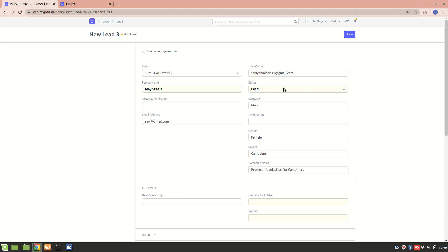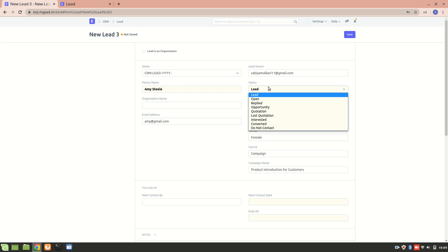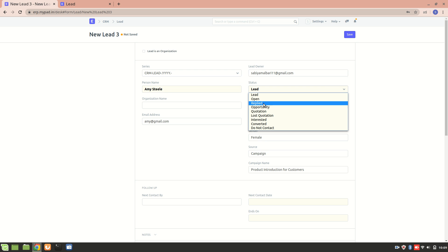This status field is really important. There are different status sections to understand. 'Lead' is the default status whenever a lead is created. 'Open' means the sales executive needs to contact this lead. 'Replied' means the sales executive has provided information to the lead and a response is awaited. 'Opportunity' means the lead is qualified and may lead to a sale.